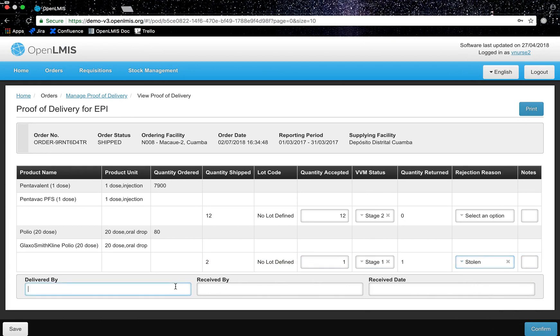Lastly I will fill in the delivered by, received by, and what date to confirm what stock was delivered.